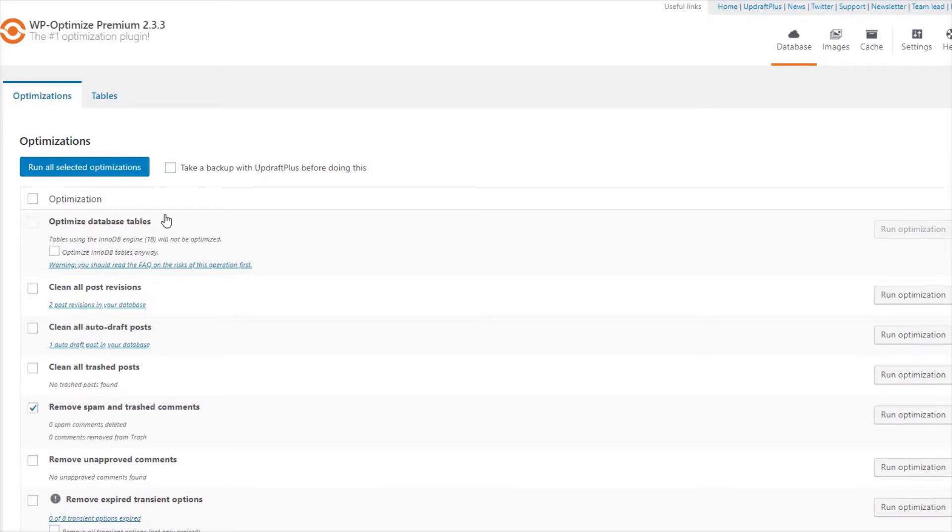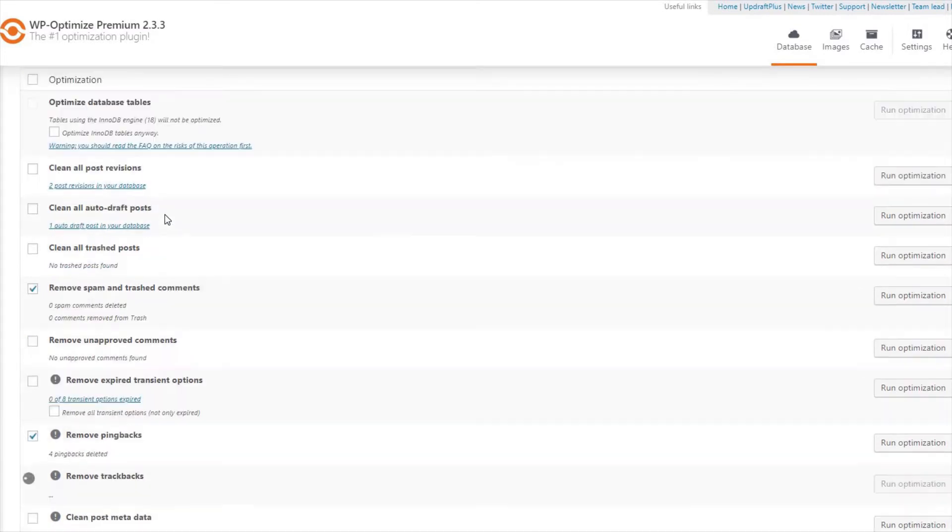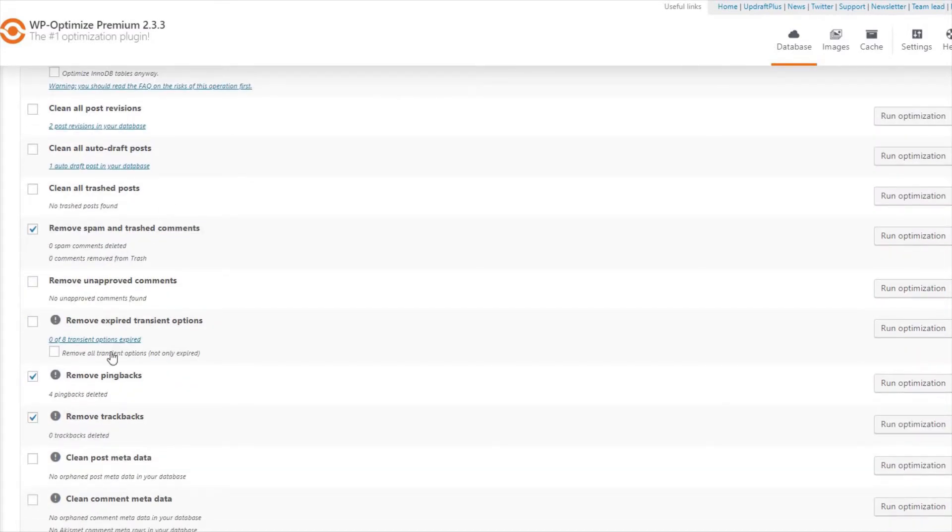Once done, you will see directly under the options you ticked the stats of how many issues have been optimized.